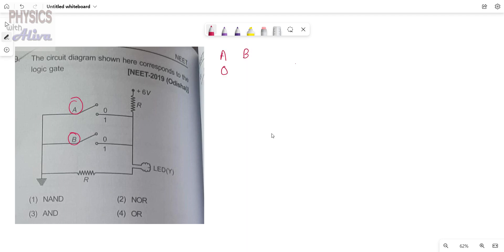That means A is disconnected and B is also disconnected. In this situation, this is the battery; current is flowing but this path is discontinued — this path is not complete. That means infinite resistance is there, so current will not go to this path. Current always follows the path which has lesser resistance, where the obstruction is less. So the current will follow this path and then ground — the circuit is complete.